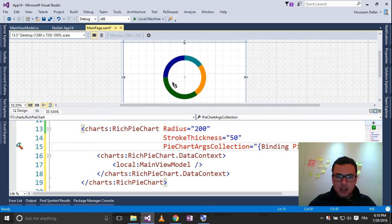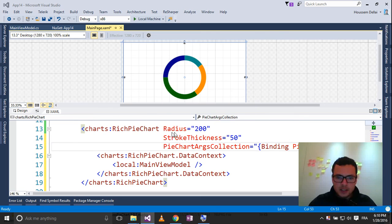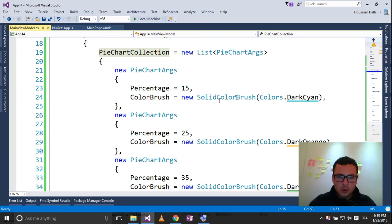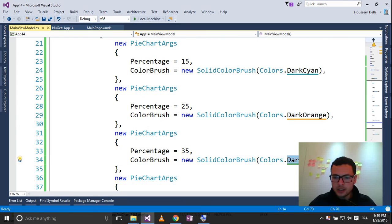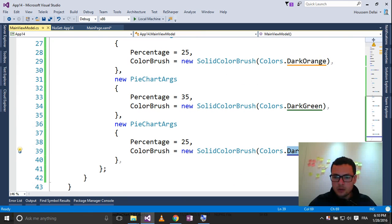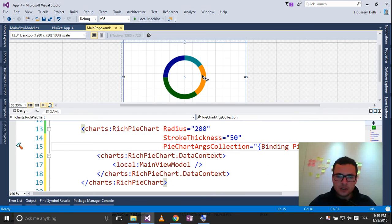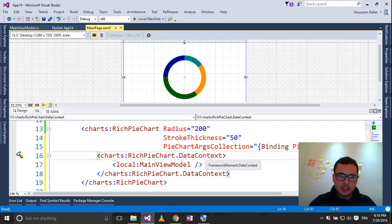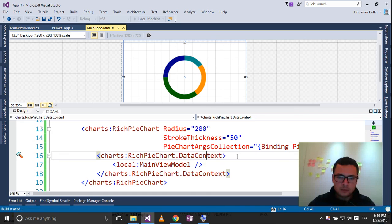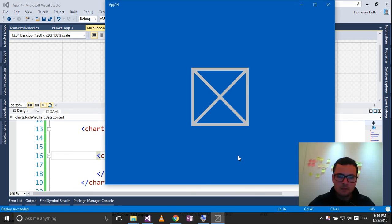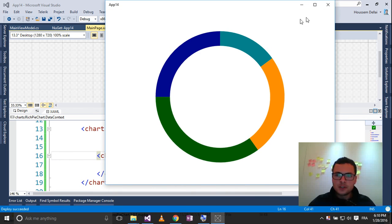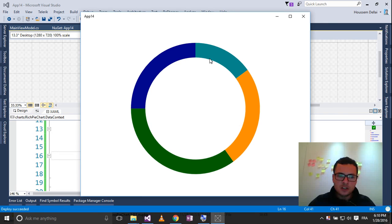Now you see how it changes, choosing the colors we have selected inside our view model. Remember, these colors are dark cyan, orange, green, then the blue color with these percentages. So here it is the view you will get, so let's try and run it. So here it is your view inside your windows universal application. So thank you.